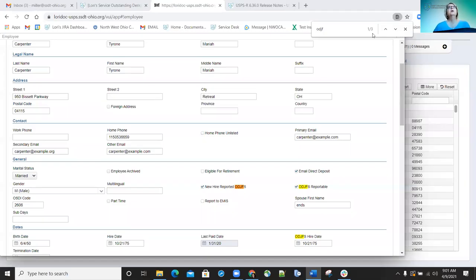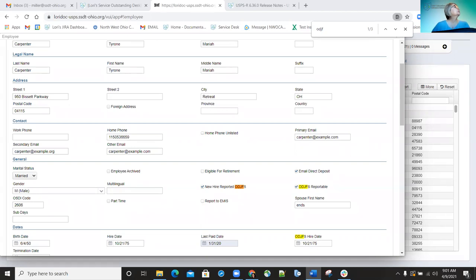Good morning everyone and welcome to Fridays with Fiscal. Today we're going to be going over all the updates for USPS and USAS from December to current, which is the end of March, beginning of April. Let's go ahead and get started.